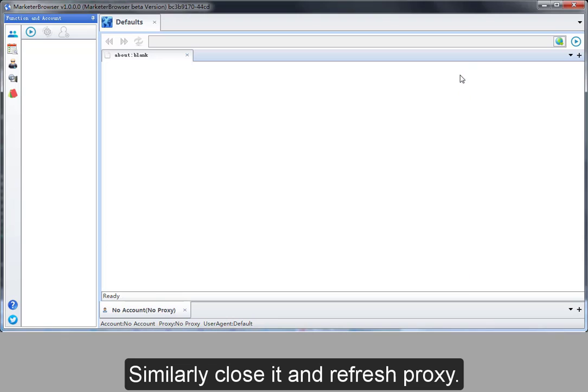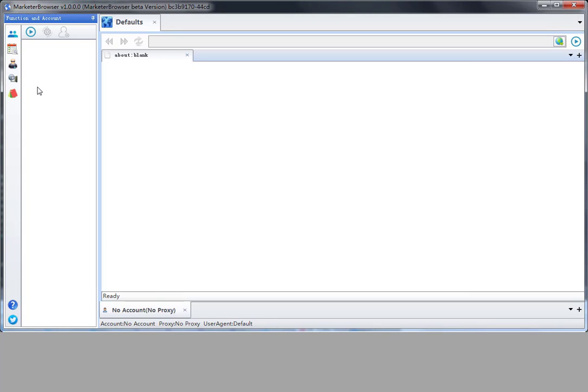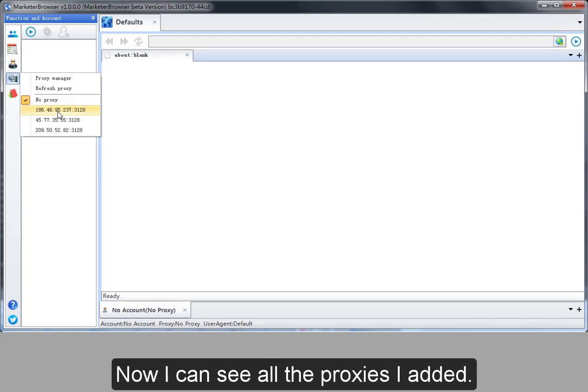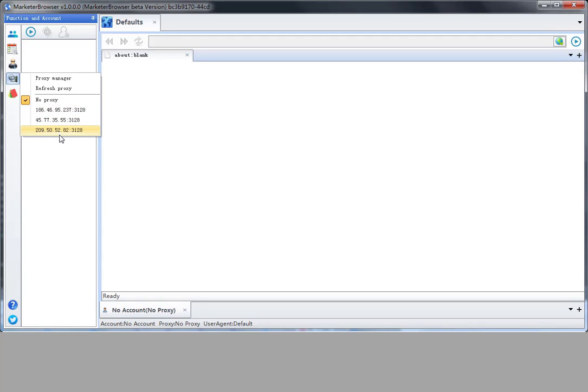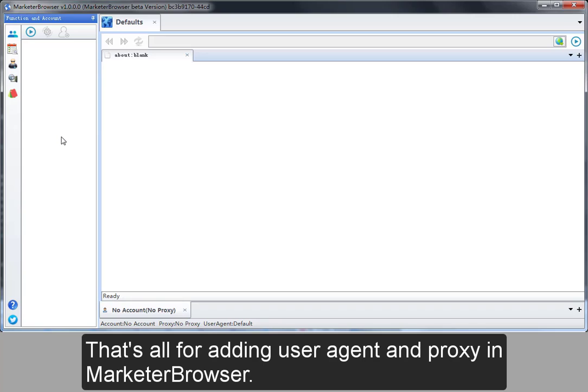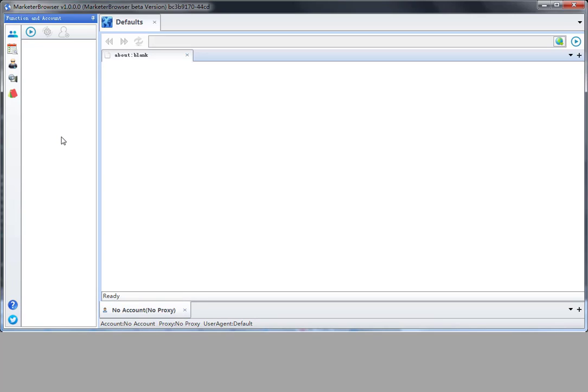Similarly, close it and refresh proxy. Now I can see all the proxies I added. That's all for adding user agent and proxy in MarketerBrowser. Thank you.